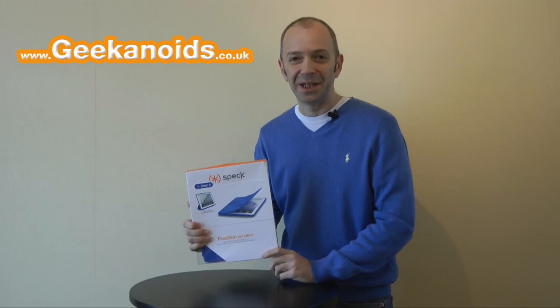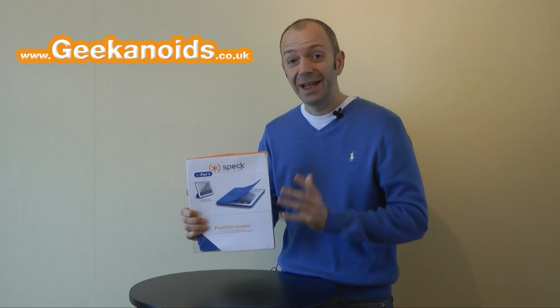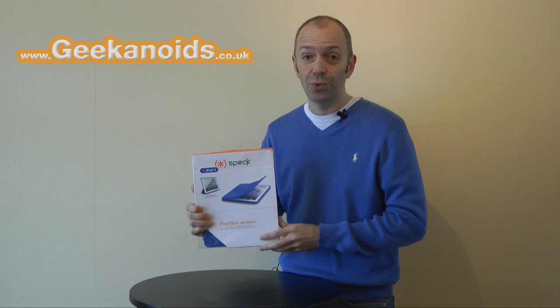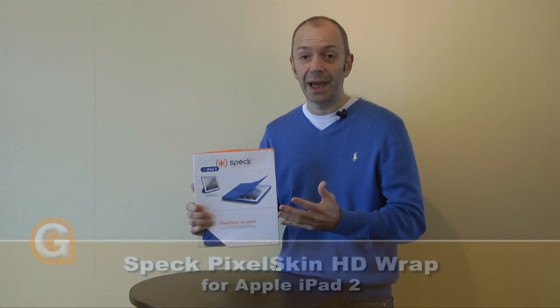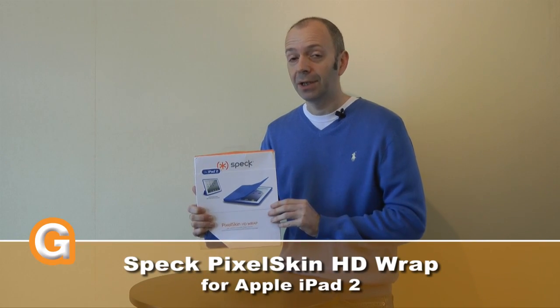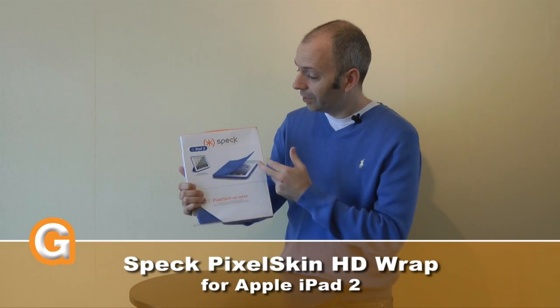Hi everyone, this is Dave from Geekanoids. Now if you've got an iPad 2, it's really important that you keep it protected. It's nice to have a really good case on it.